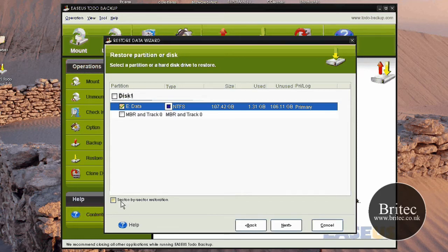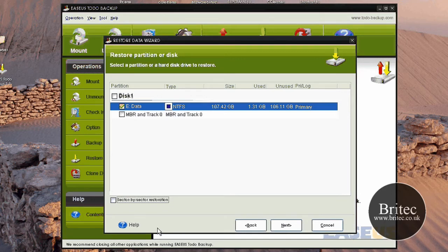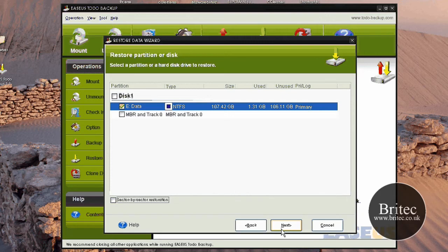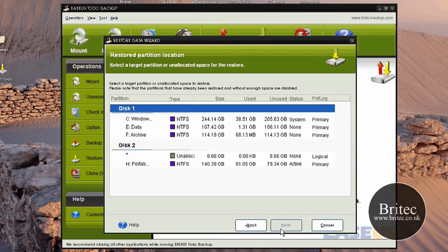And you've got down here a little box here that says sector by sector restoration. If you wanted to do that, you can put the tick in there. If you don't understand what that means, you can use the help file. It'll tell you roughly what that is and what it does. So then we go next.